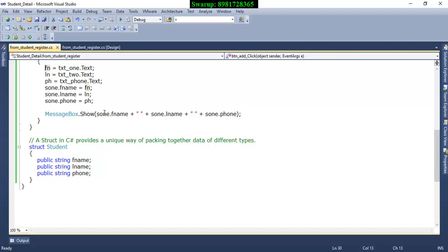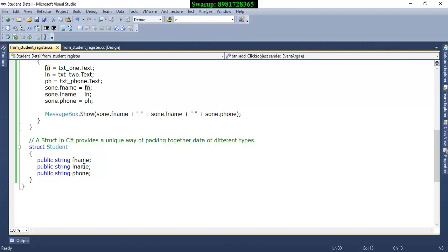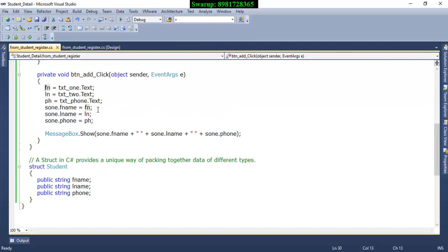But in this regard, let me tell you that these variables, being the members of the structure, have been assigned respectively what user has given as input over here. So that's how the input has been getting stored inside the structure type variable by the name s1.